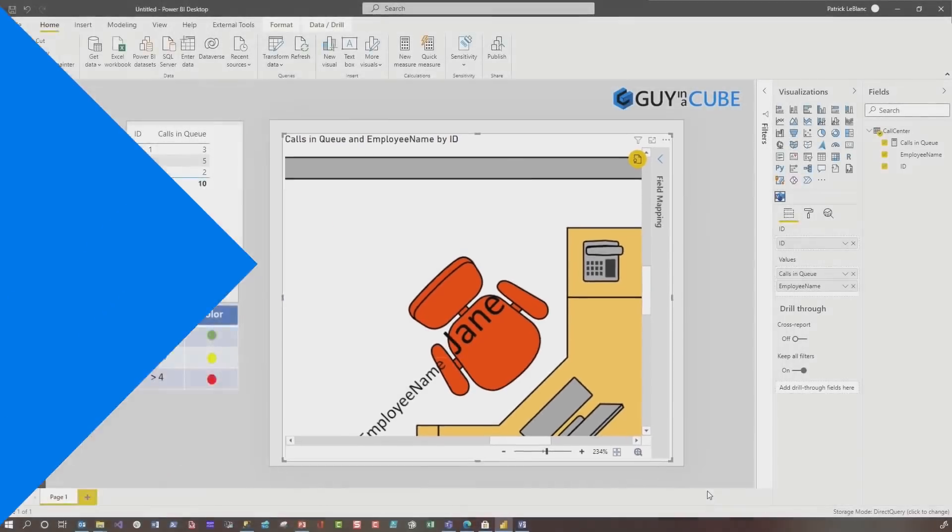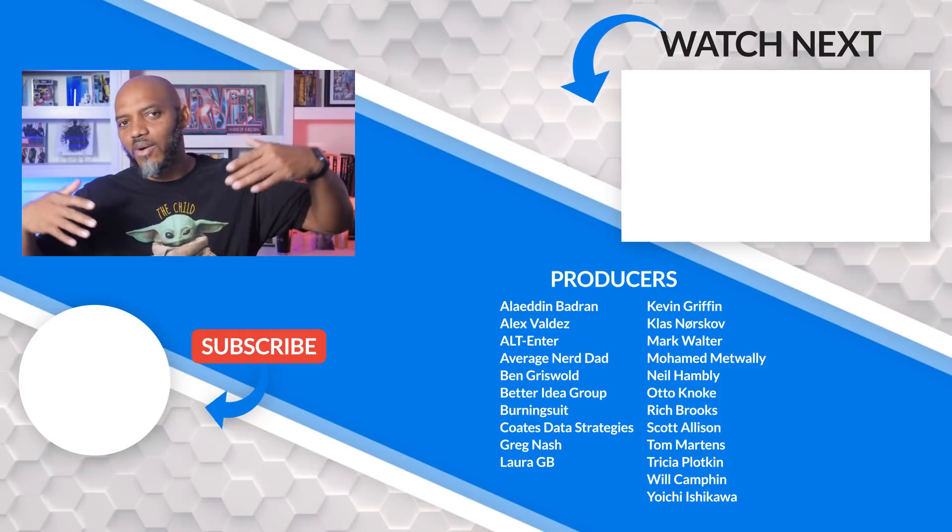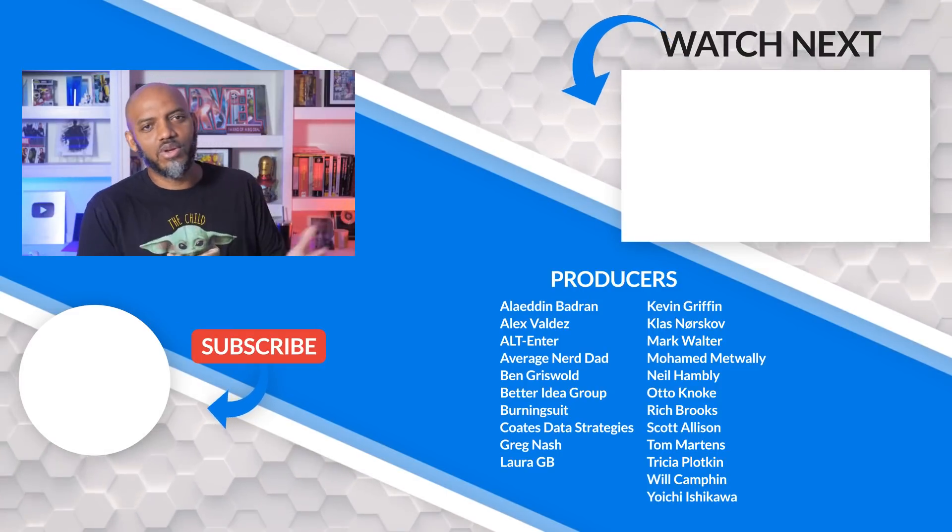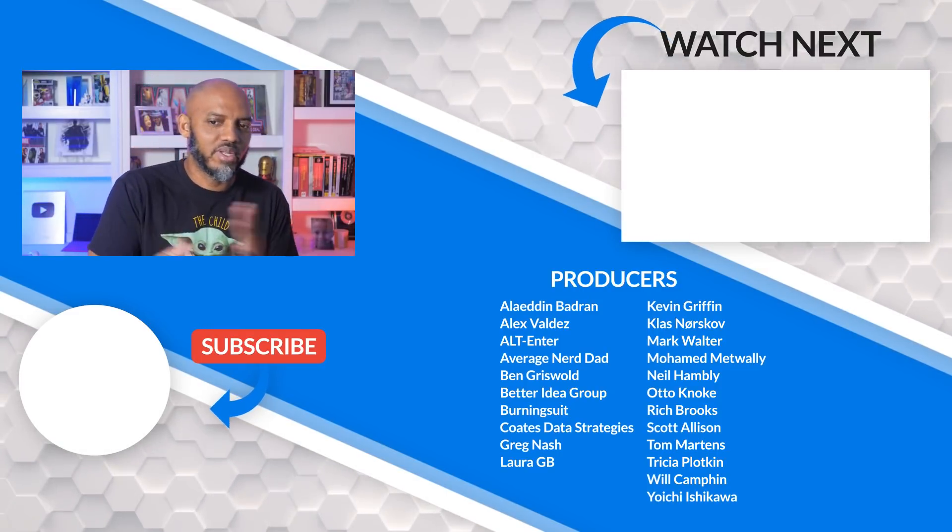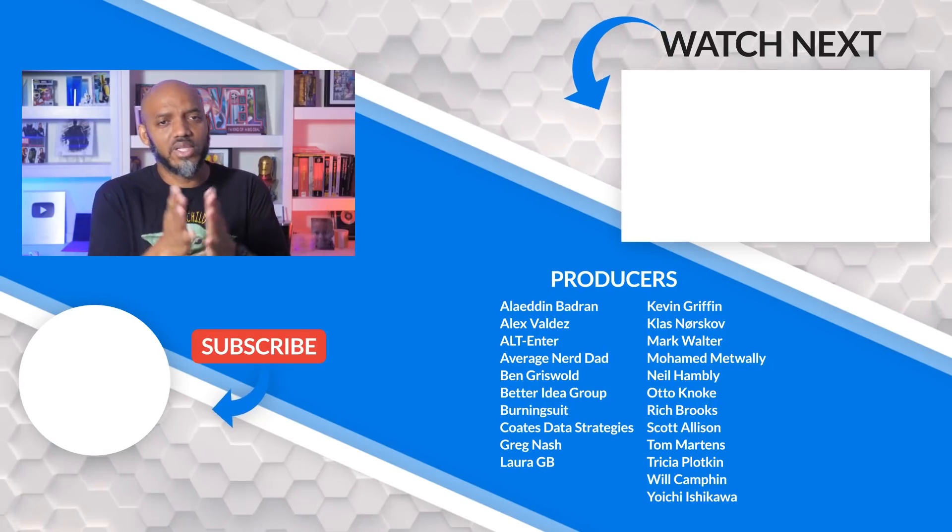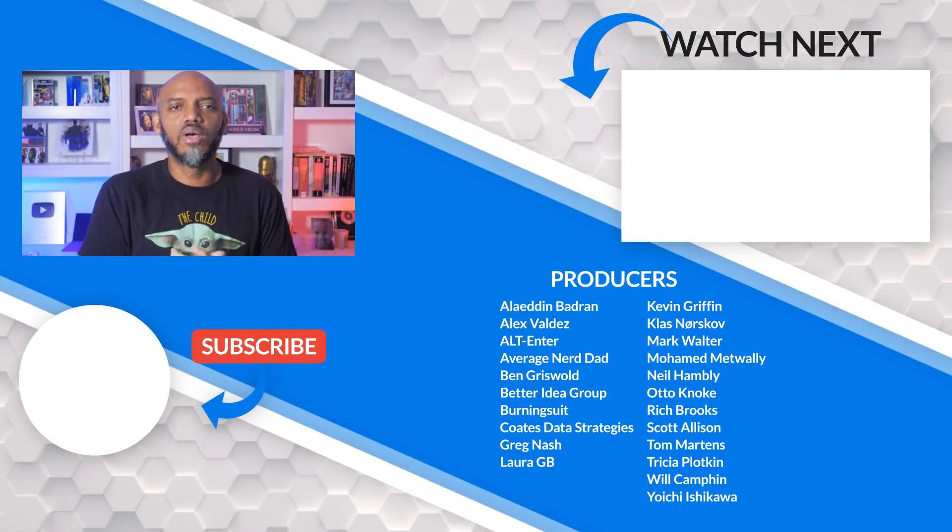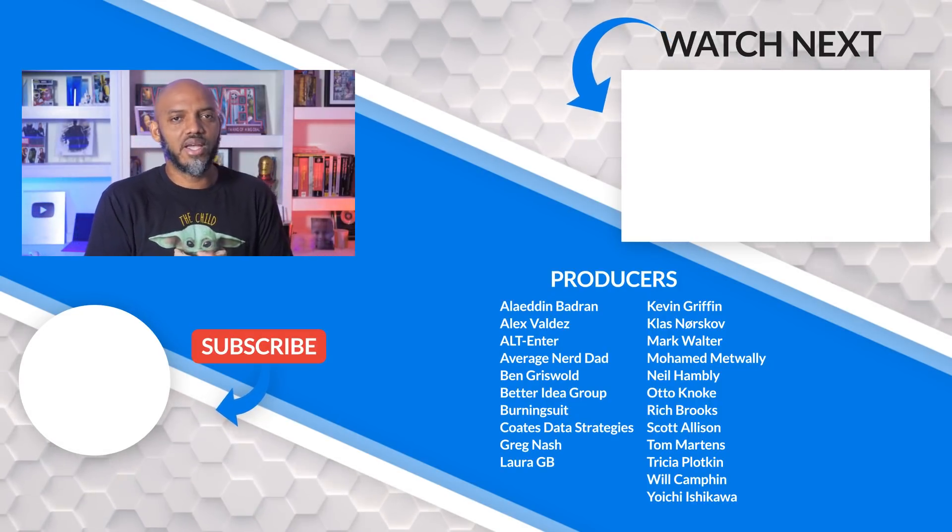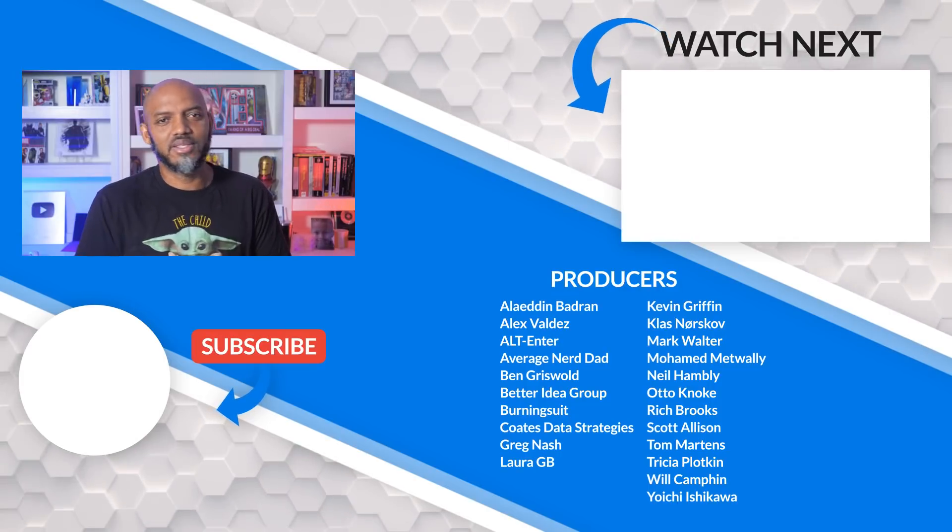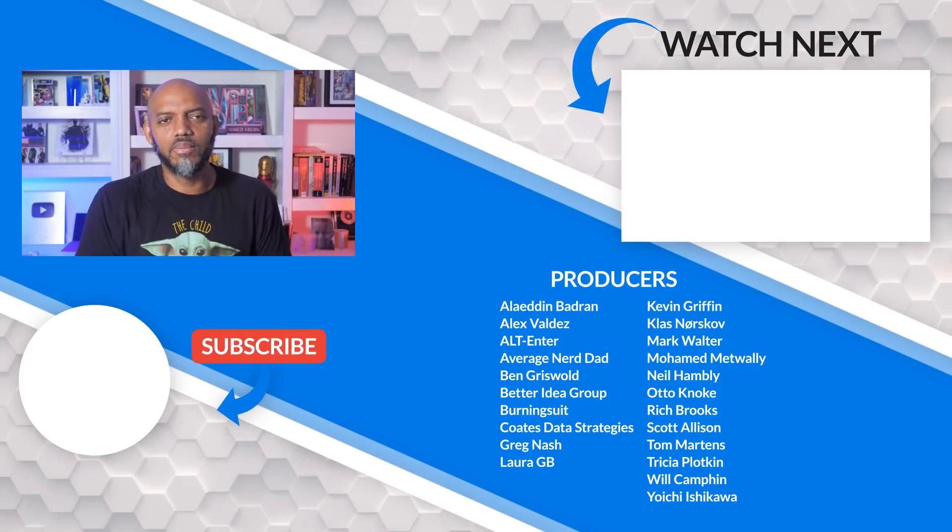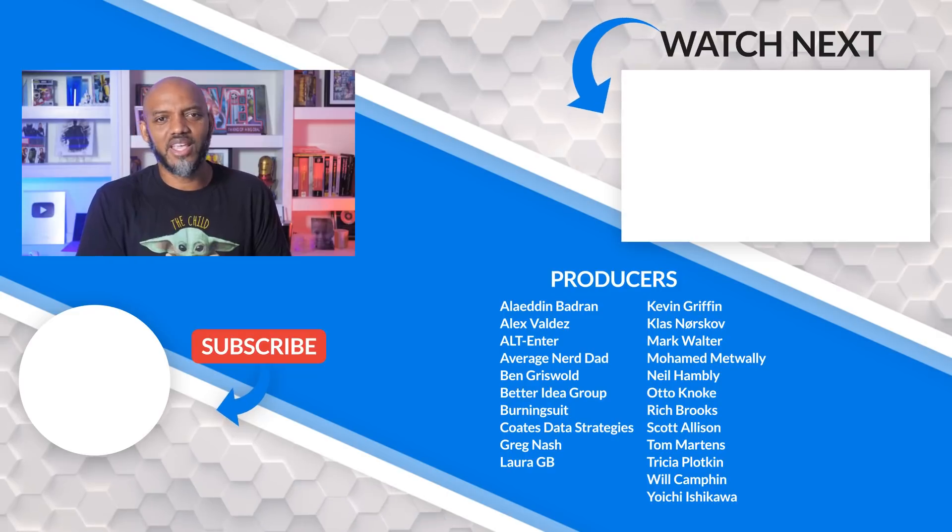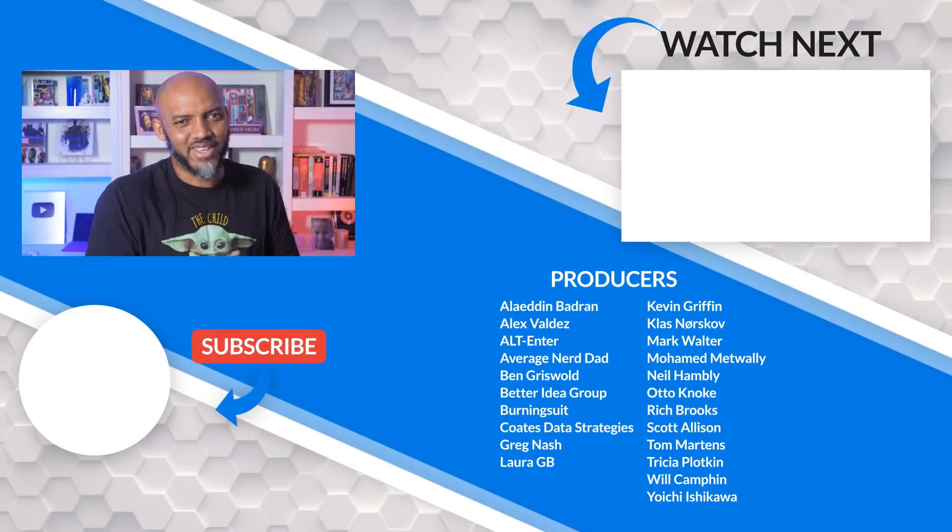What do you guys think? Are you using the Visio visual? Am I way too late and everybody's already doing their own thing? I'd love to know. Are you running into any challenges? Let's continue the conversation in the comments below. If it's your first time visiting Guy in a Cube, hit that subscribe button. If you like my video, give me a big thumbs up. As always from Adam and myself, thanks for watching. We'll see you in the next video.